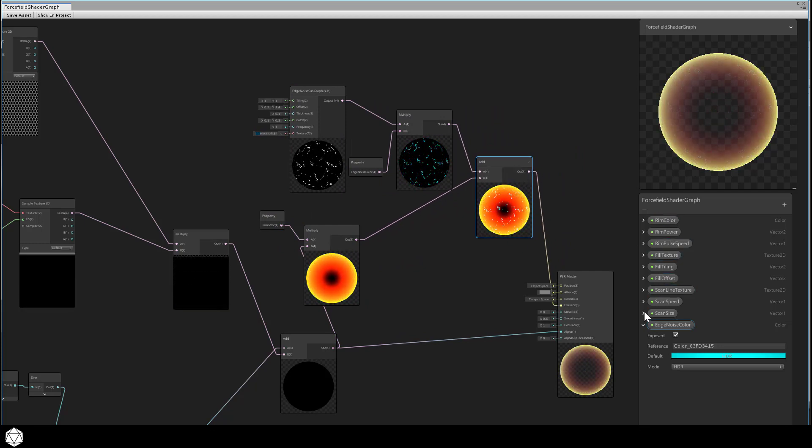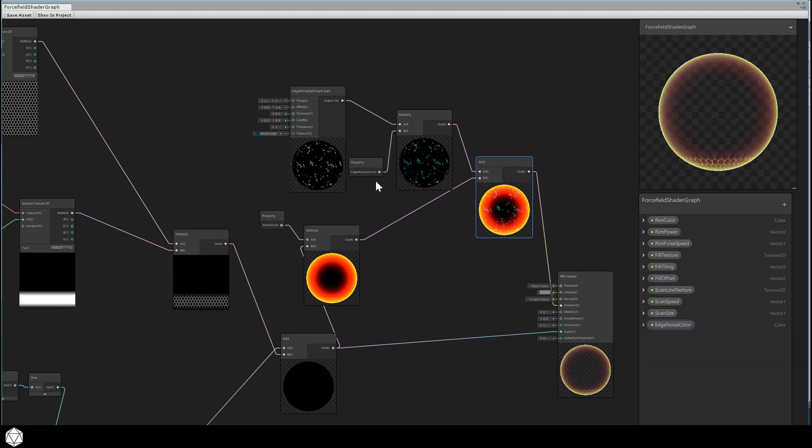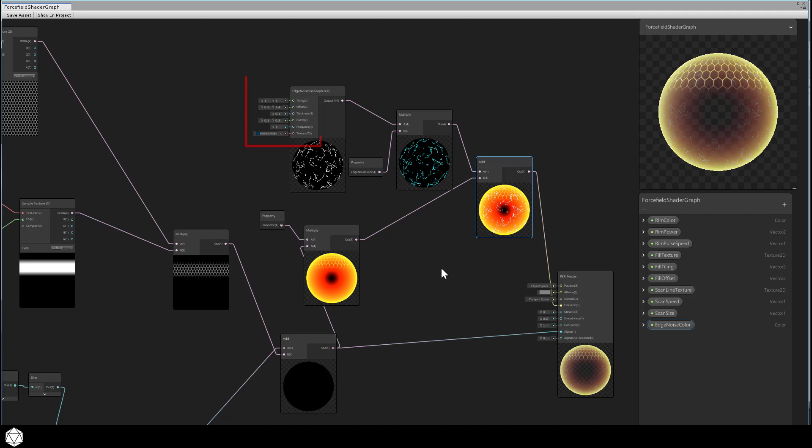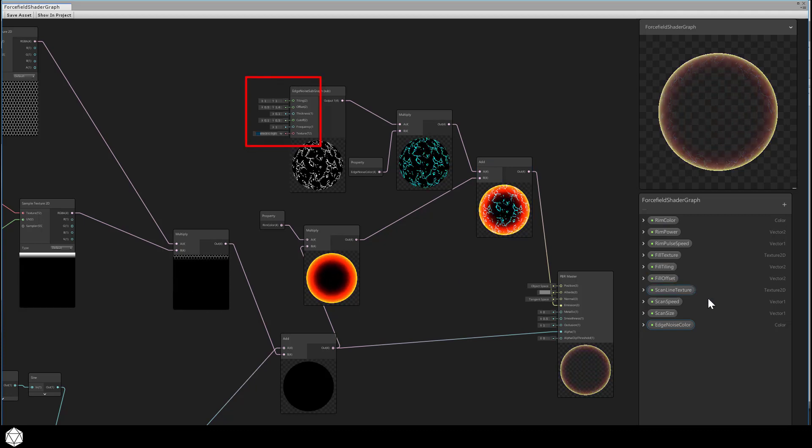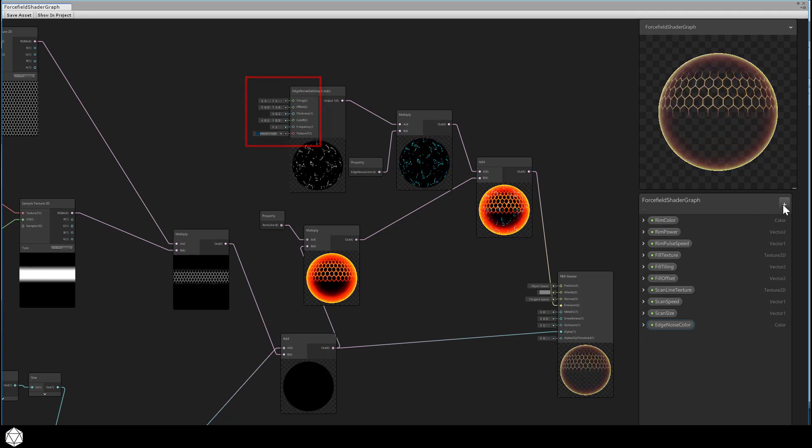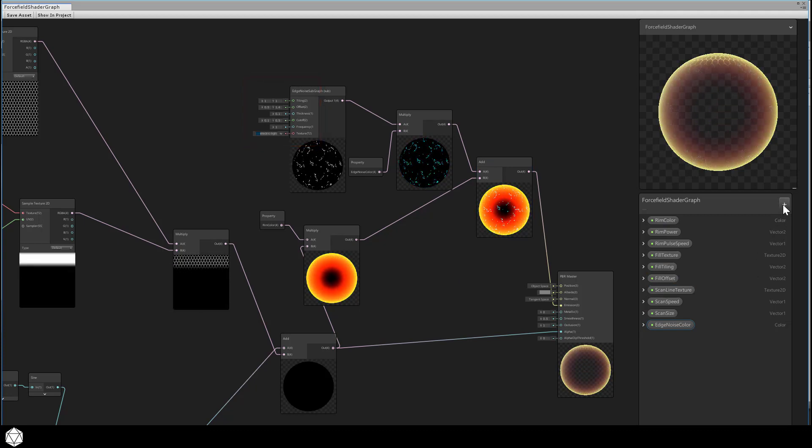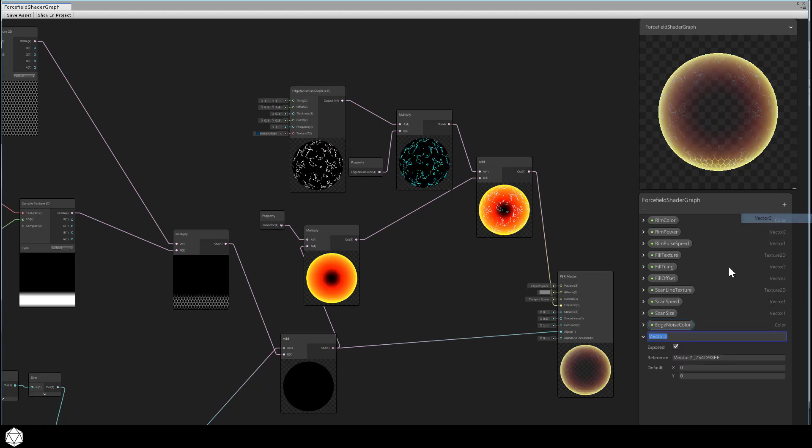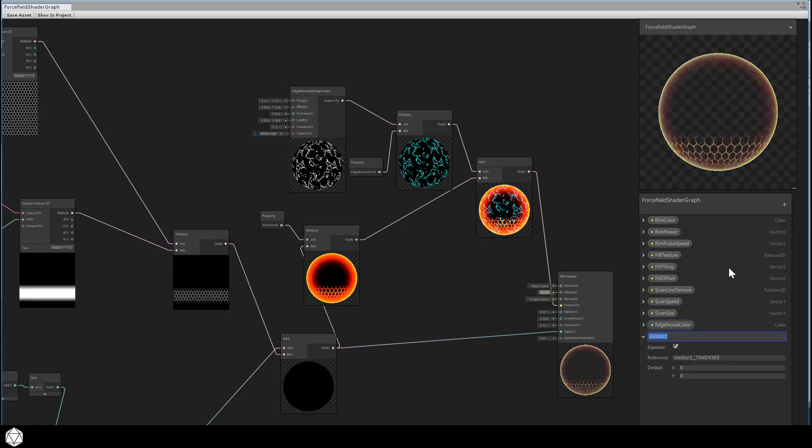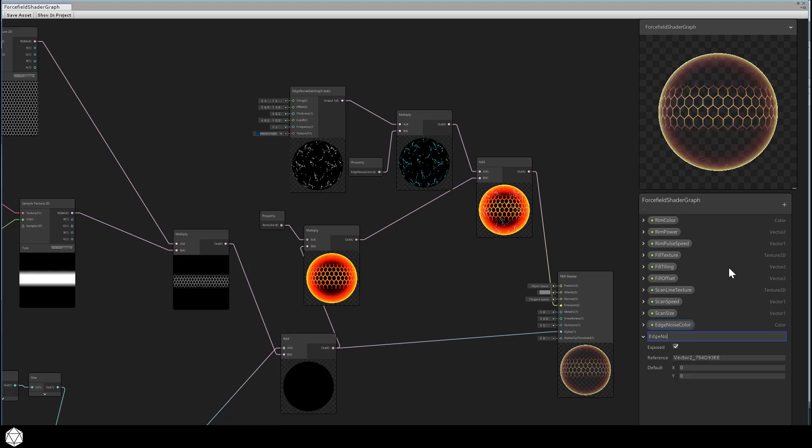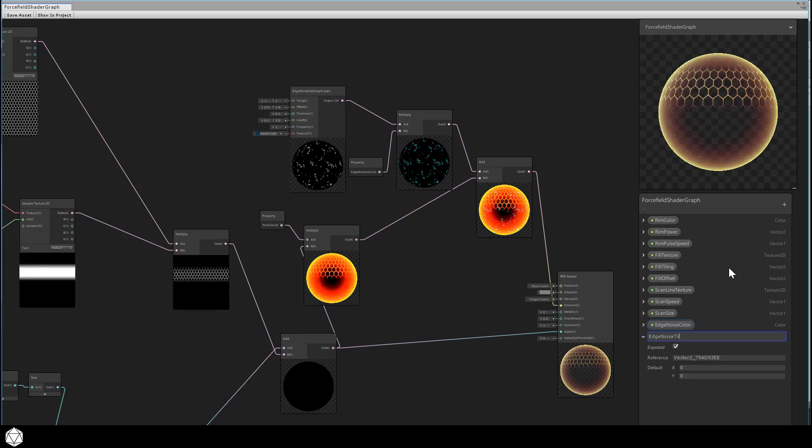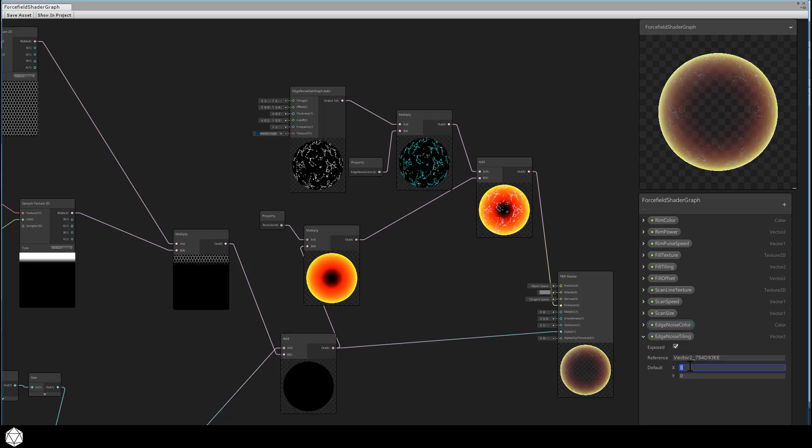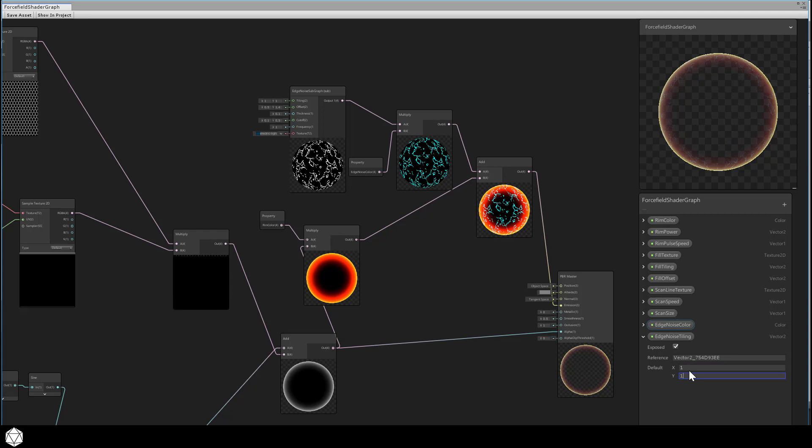That gives us the electrical noise on top of the force field, and essentially that's our effect. Before we leave here, we do need to add a number of properties to the blackboard, one for each input port of that edge noise subgraph. We'll just speed through this since it's pretty boilerplate. I'll preface each property with edge noise to group them together by name.